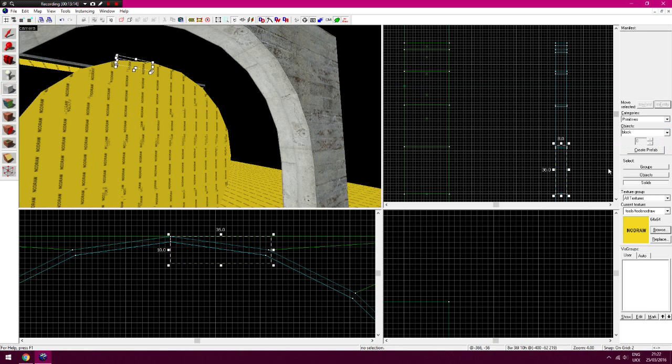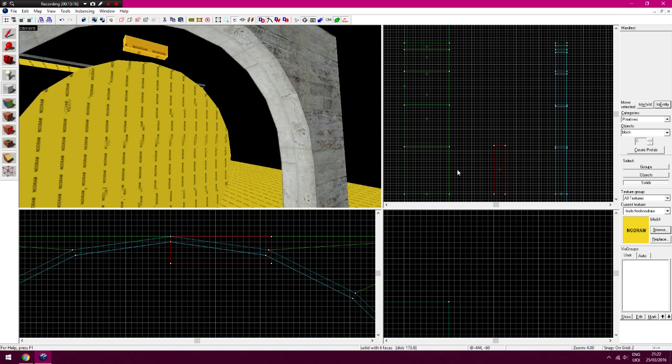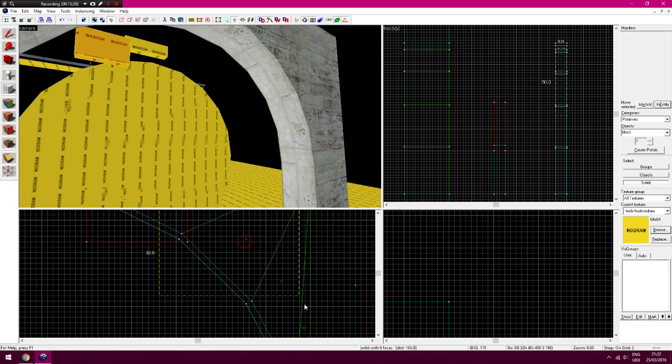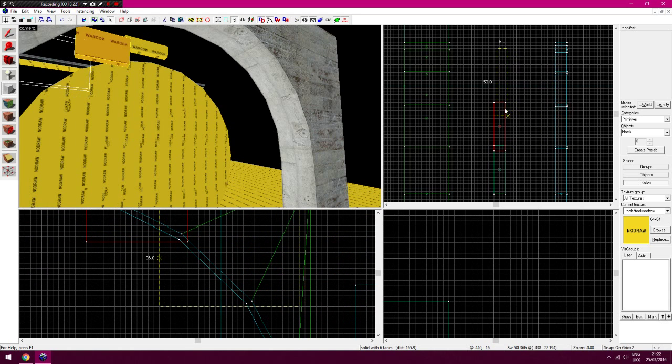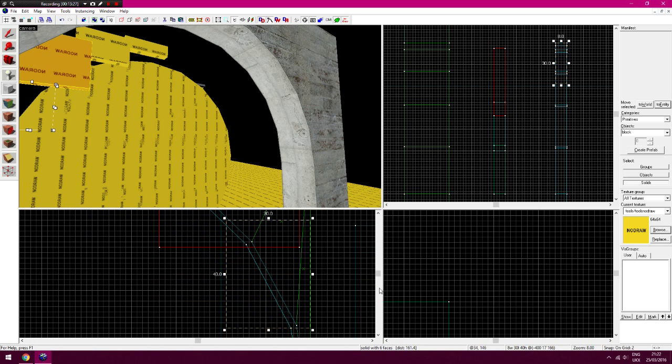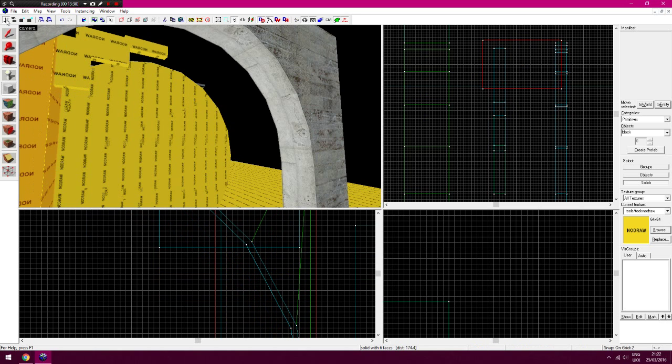And again you just, it doesn't really matter where these are as well. So I'm just lining them up, this is just temporarily, just lining them up there. As long as this square covers the point here where you're cutting. Do that block again.